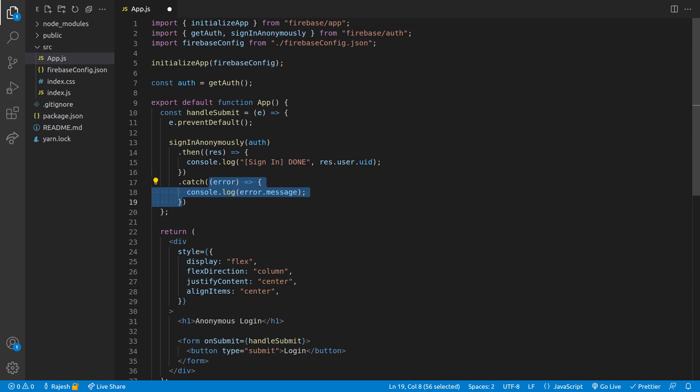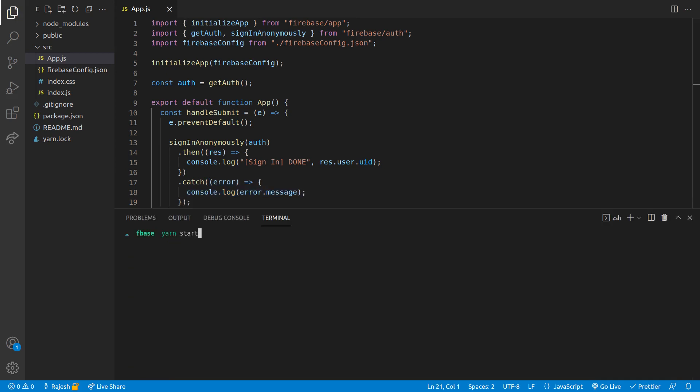And in the response we will just print sign in done and the user ID. Now open your terminal again and write yarn start. In the browser we can see our web page.